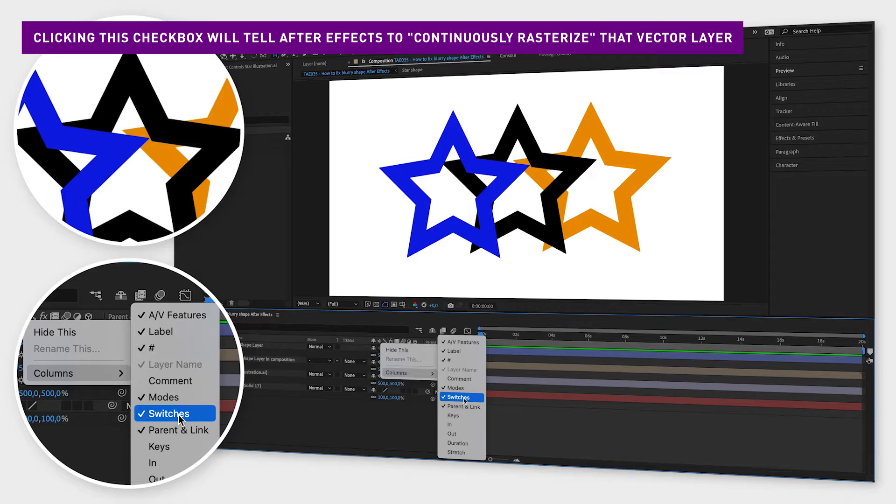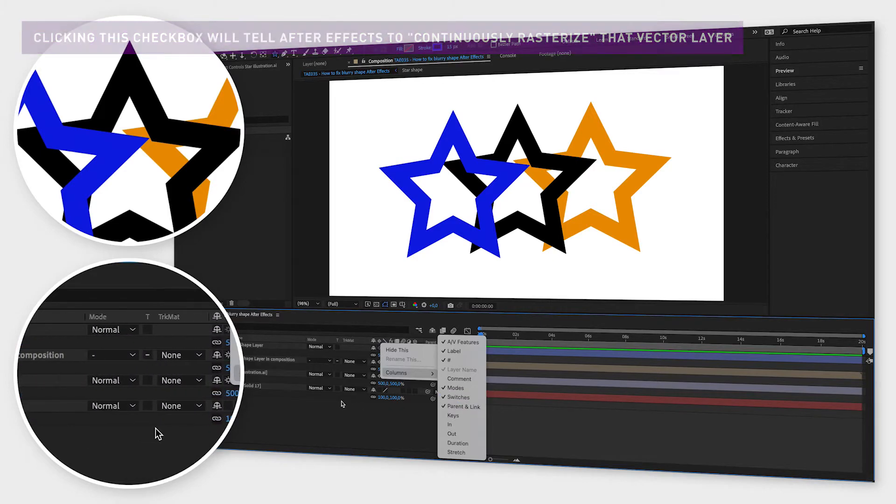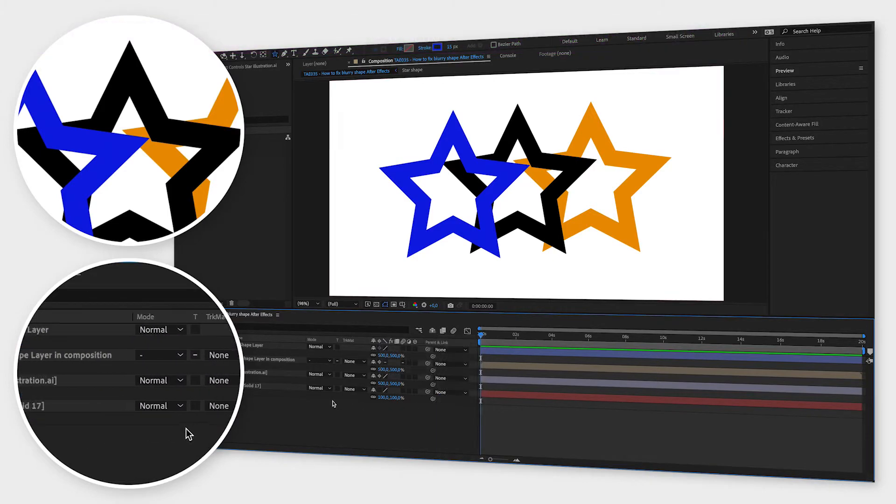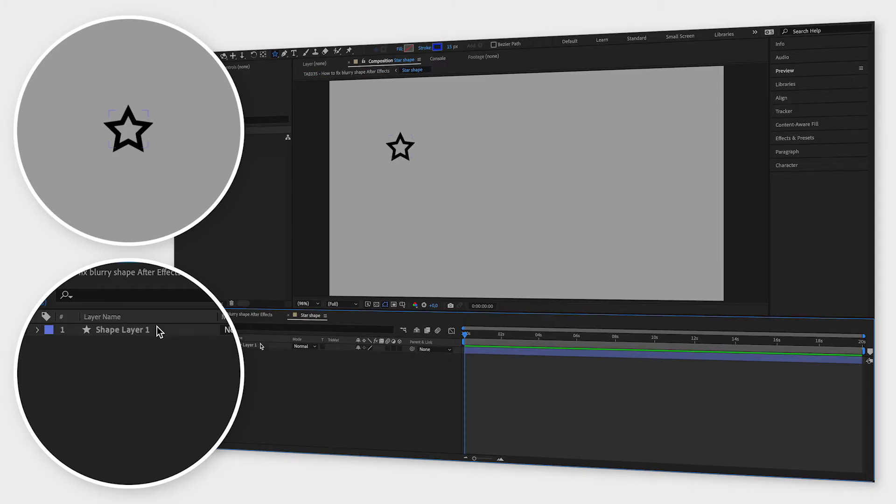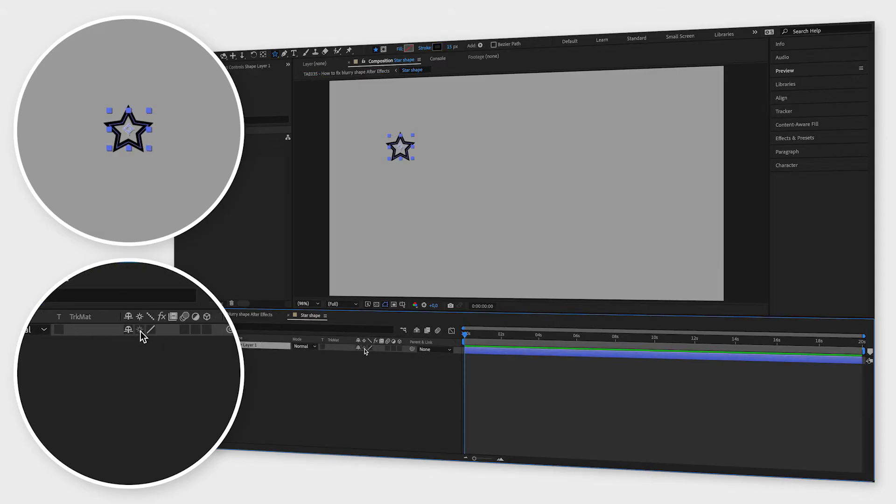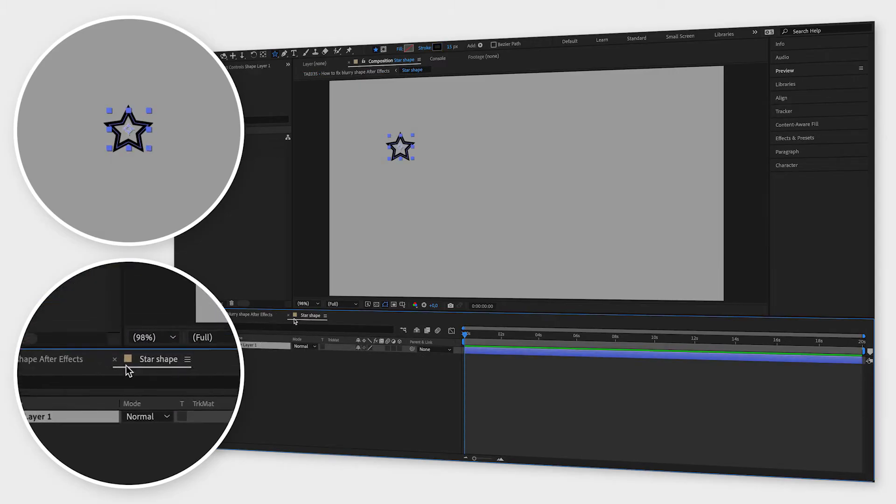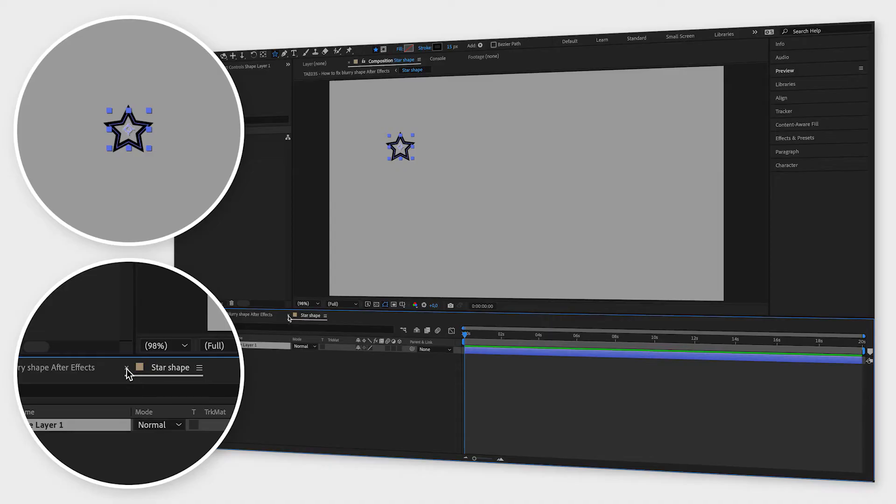Now if this doesn't work for your composition, double-click on the composition to open it and make sure this box is selected for the shape layer inside your composition as well.